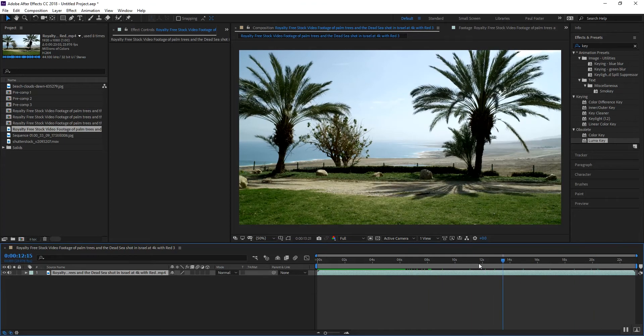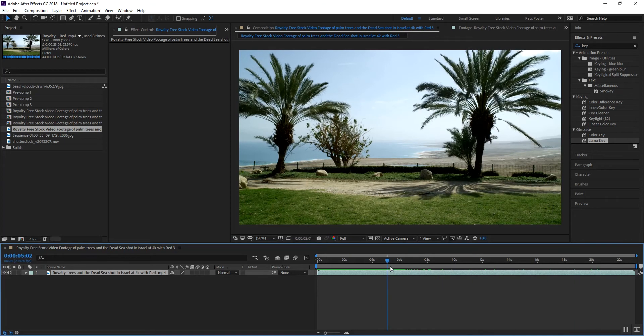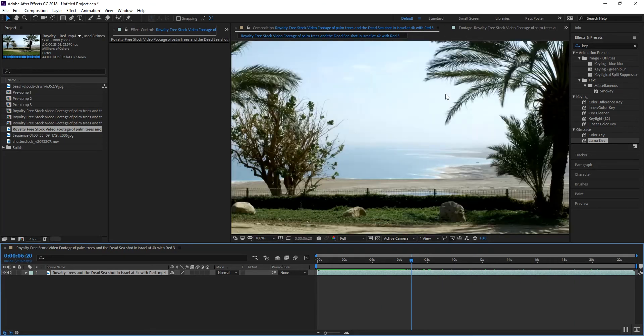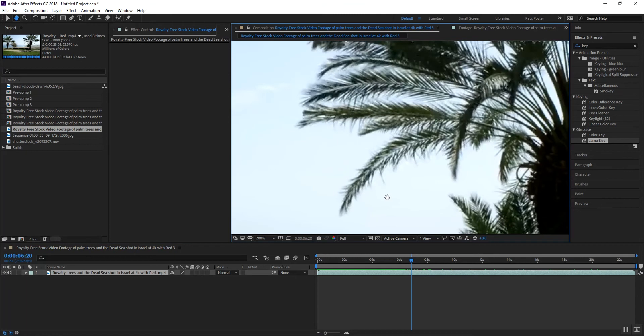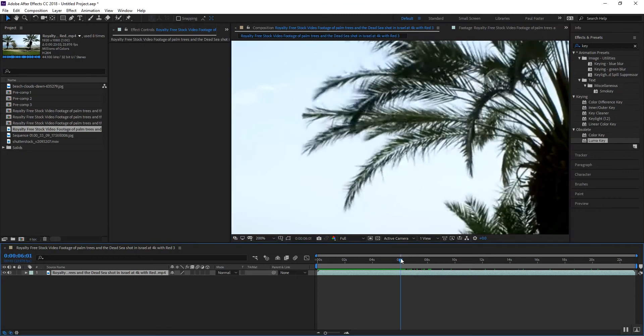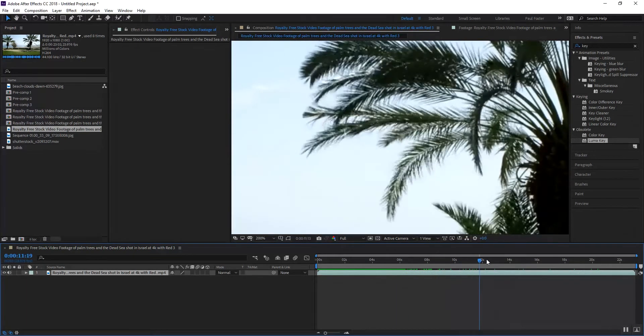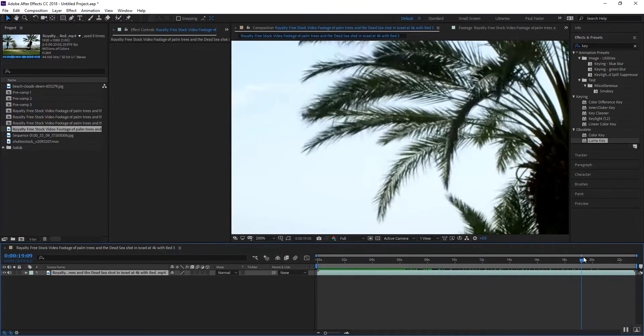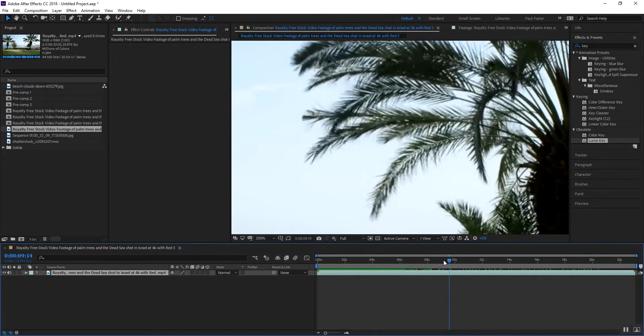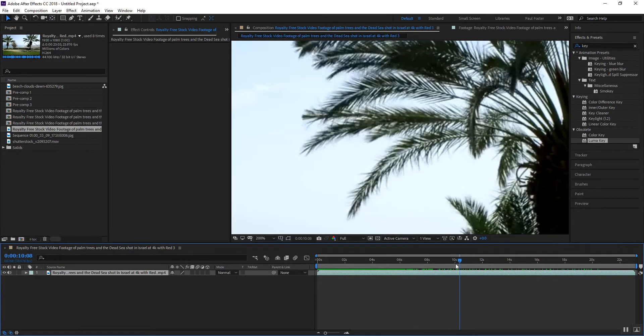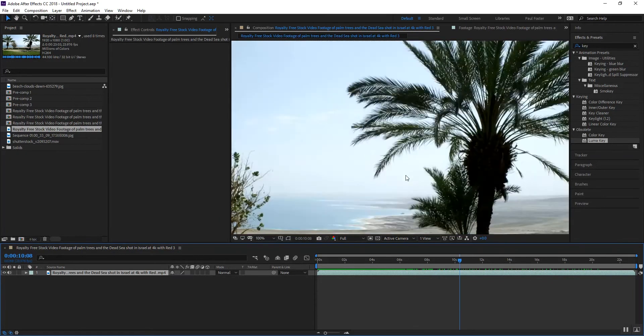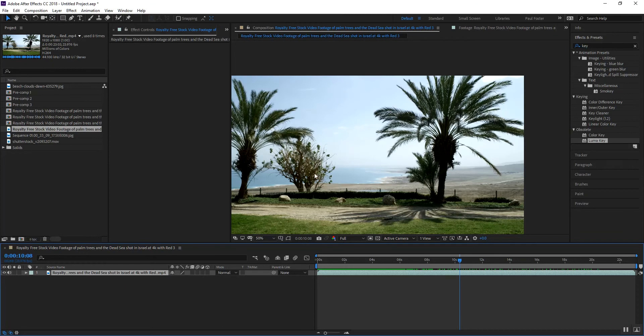Keying out that background, you're obviously not going to use a roto brush to accomplish this because of the sky. You're not going to use key light. You could use a luma key or a color key and you would get it close.